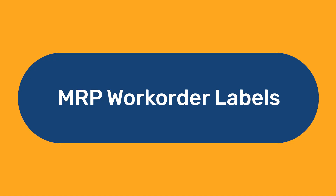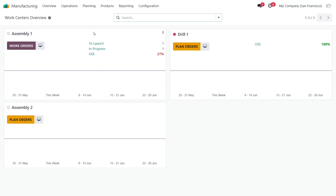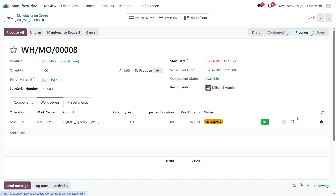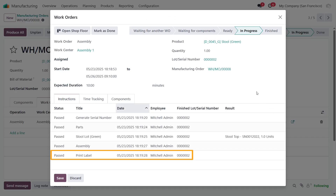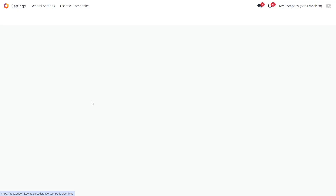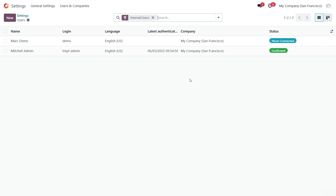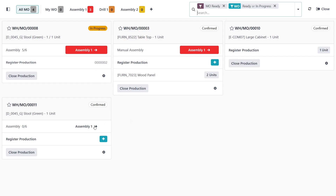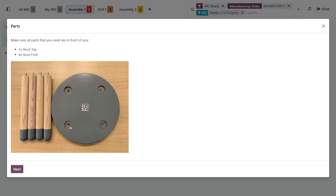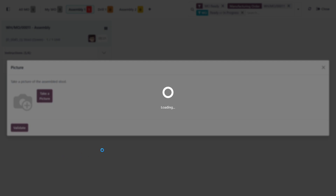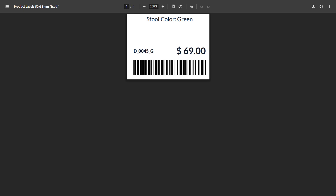MRP Work Order Labels. Product labels allow you to quickly tag products during manufacturing, making it easier to identify produced items at each stage of production and subsequent storage. The MRP Work Order Labels module adds the ability to print labels at the production operation stages. Please note, the module requires the enterprise version of the Odoo system. Firstly, you need to set up a user's default label — that can be done in the Settings > Users menu. Select a user, and on the Preferences tab in the Product Labels section, select the default label template. Once the user settings are configured, the module is ready to use. Start the production operation, go through the necessary steps, and at the stage where label printing is required, click the Print Labels button. The extension generates and prints a product label using the selected label template in the current user's settings.